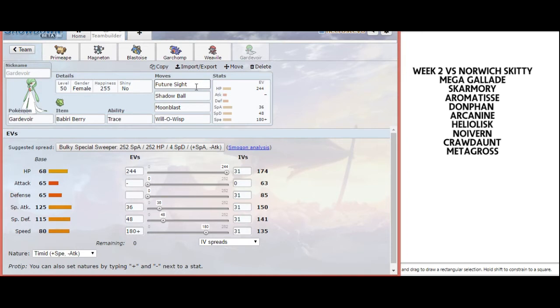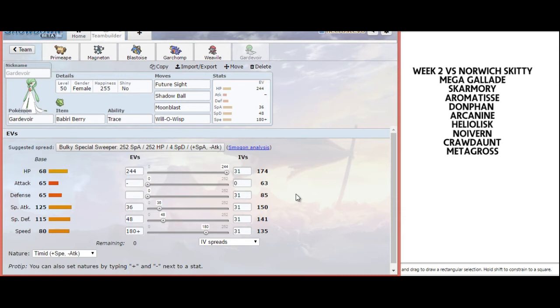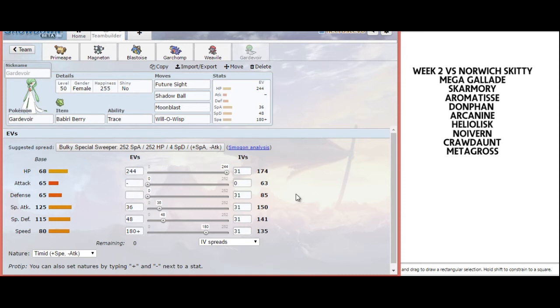For now, I have Future Sight here. Future Sight would only see use if he doesn't have Crawdaunt, which I anticipate him bringing. If he's Banded into a Dark-type move, I can go out into Blastoise. Future Sight can force him back into Crawdaunt when he doesn't want to. I was considering Psyshock to hit Arcanine, but I'll be switching out of that situation. Garchomp and Blastoise are safe switches into Arcanine, barring Wild Charge or Hidden Power Ice.